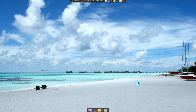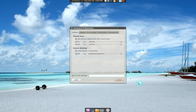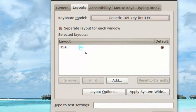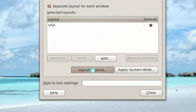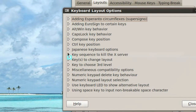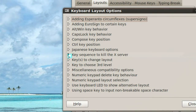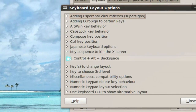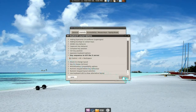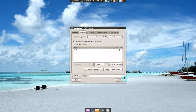First of all, go open your Keyboards. It's just called Keyboards. In there, go to the Layout tab, and in the layout go to Layout Options and expand the option called 'Key sequence to kill the X server.' Just check that one and you can use it now — that's all you have to do.